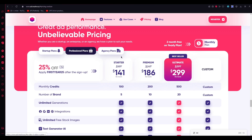Finally, there's the Ultimate plan, which gives you 50 credits per download. The price is a bit hefty, but you get full brand insights, more than 15 million free stock image libraries for royalty-free images, and a whole lot more. There are more plans on AdCreative — the more expensive, the bigger the credits, downloads, and users.